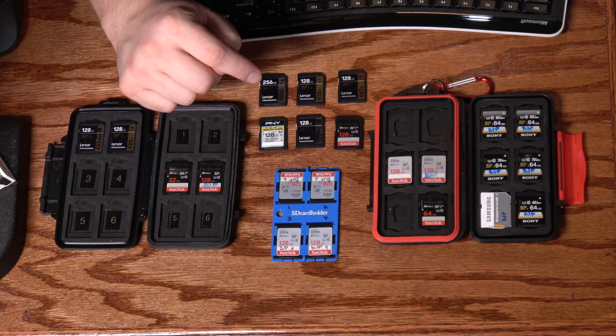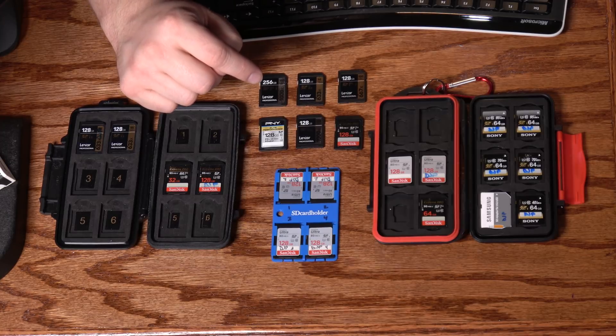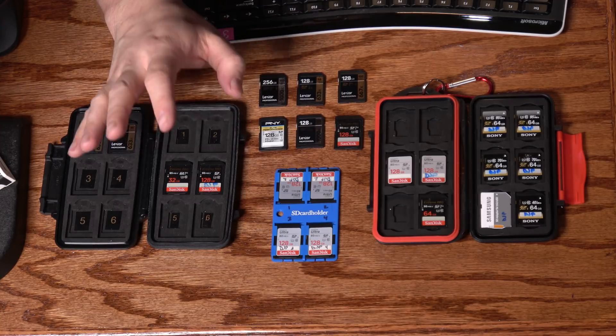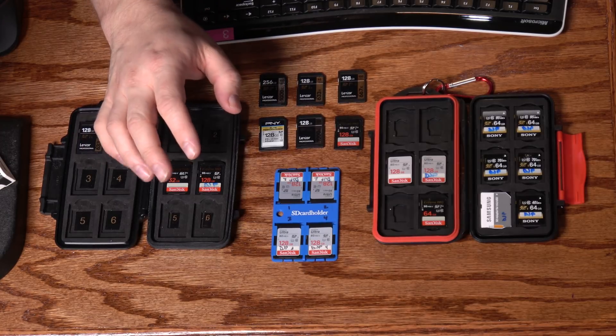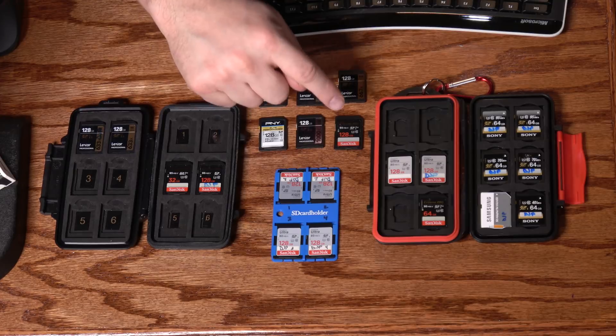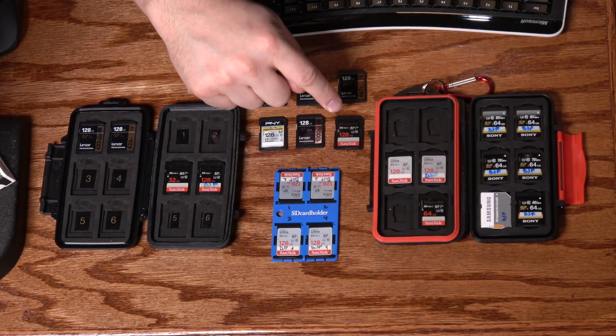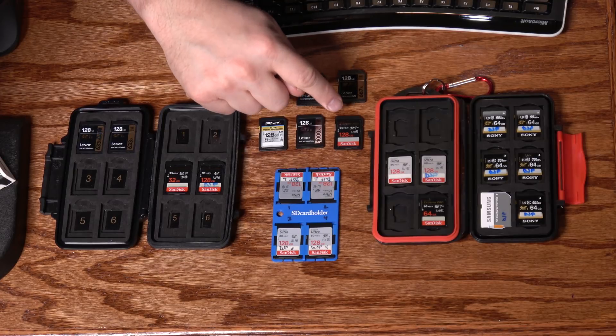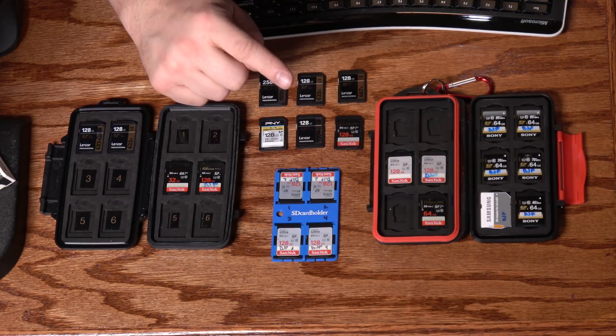So as of right now, I'd actually have to say avoid this card until Blackmagic and SanDisk can get those issues worked out.